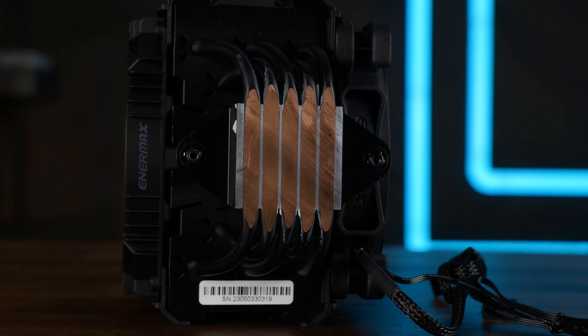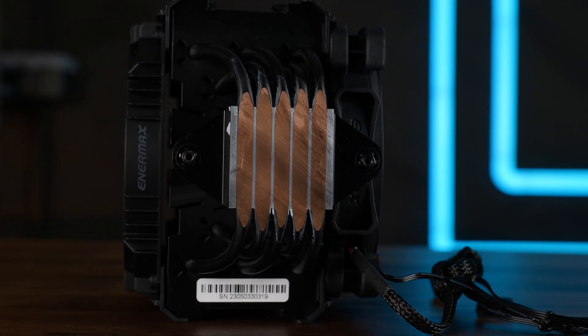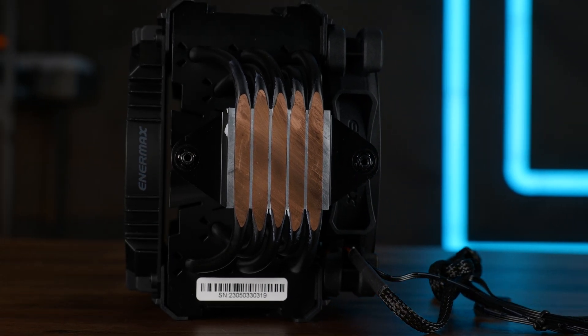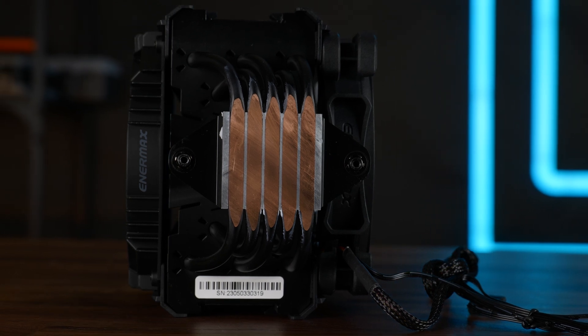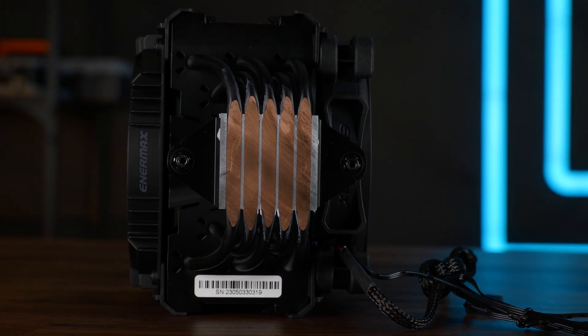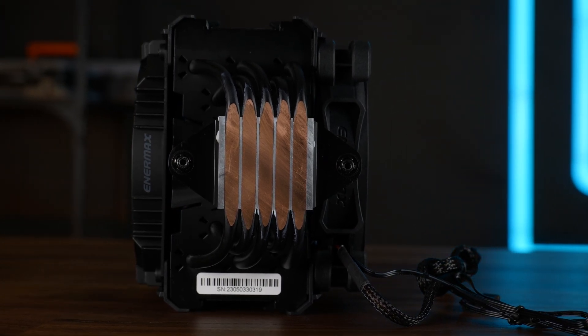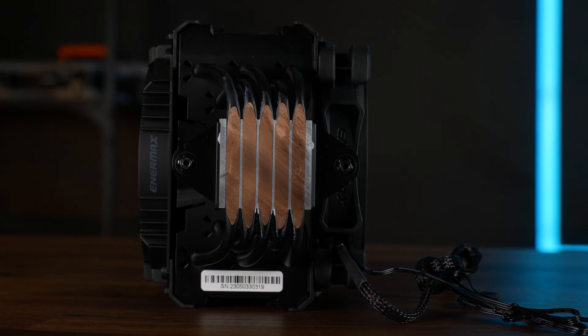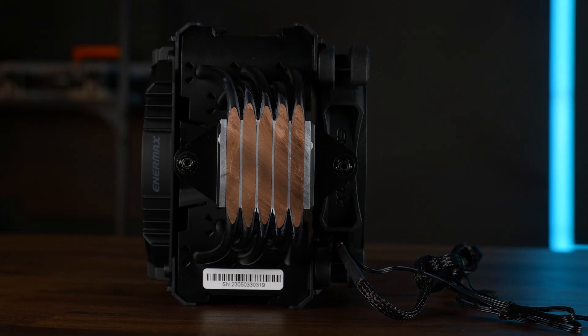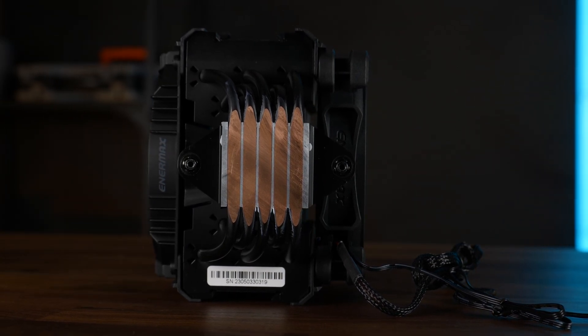But in total, it's okay for a 7600X, 13600K, this should do it. But I really wouldn't go that much higher. 13700K gaming, okay, sure, but not necessarily for higher workloads.